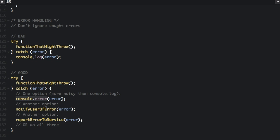And these other functions notify user of error and report error to service are not built into JavaScript. This is just showing that you can create functions that do these things, and you probably should create functions that do those things if possible.